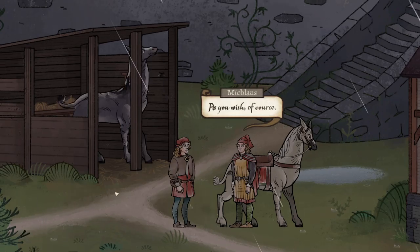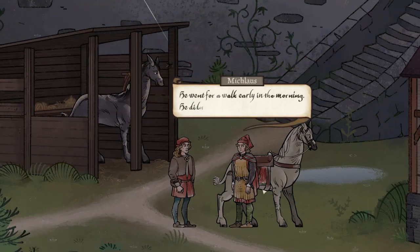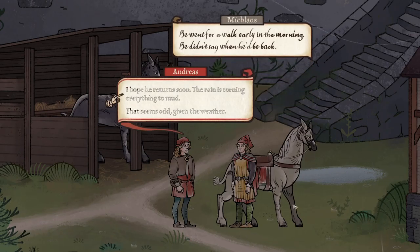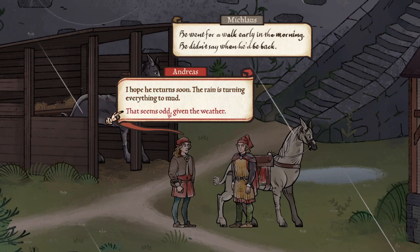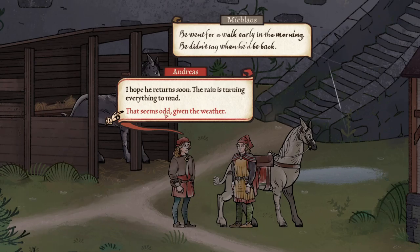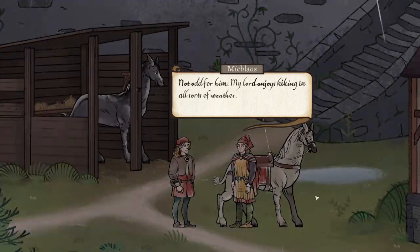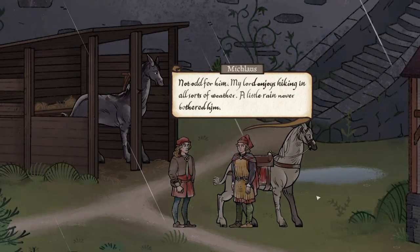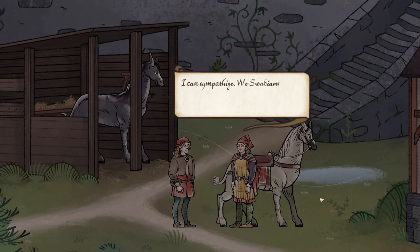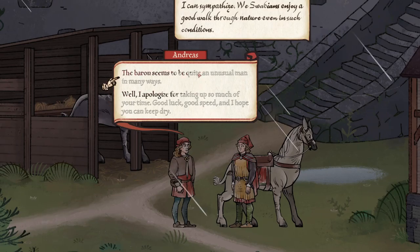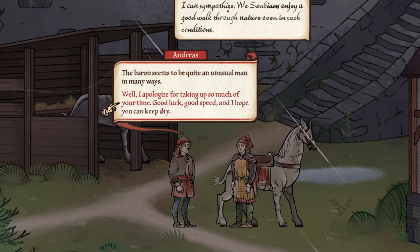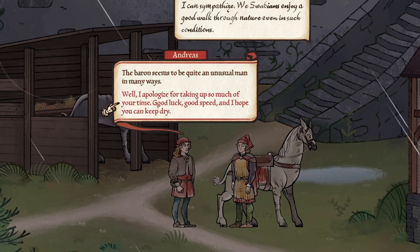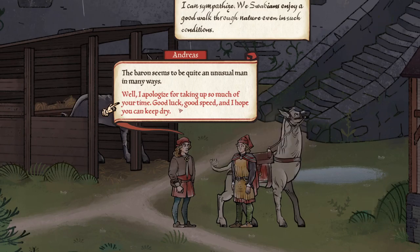As you wish, of course. Where has your master gone, then? He went for a walk early in the morning. Didn't say when he'd be back. Hope he returns soon. The rain is turning everything to mud. That seems odd, given the weather. Not odd for him. My lord enjoys hiking in all sorts of weather. Little rain never bothered him.